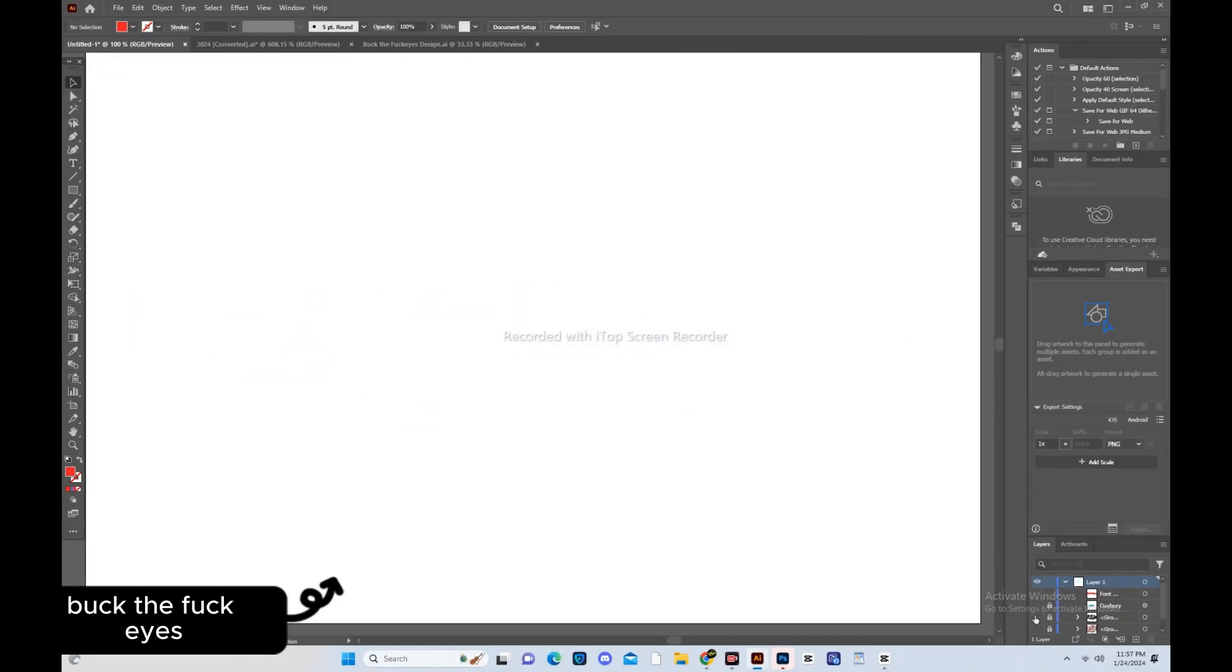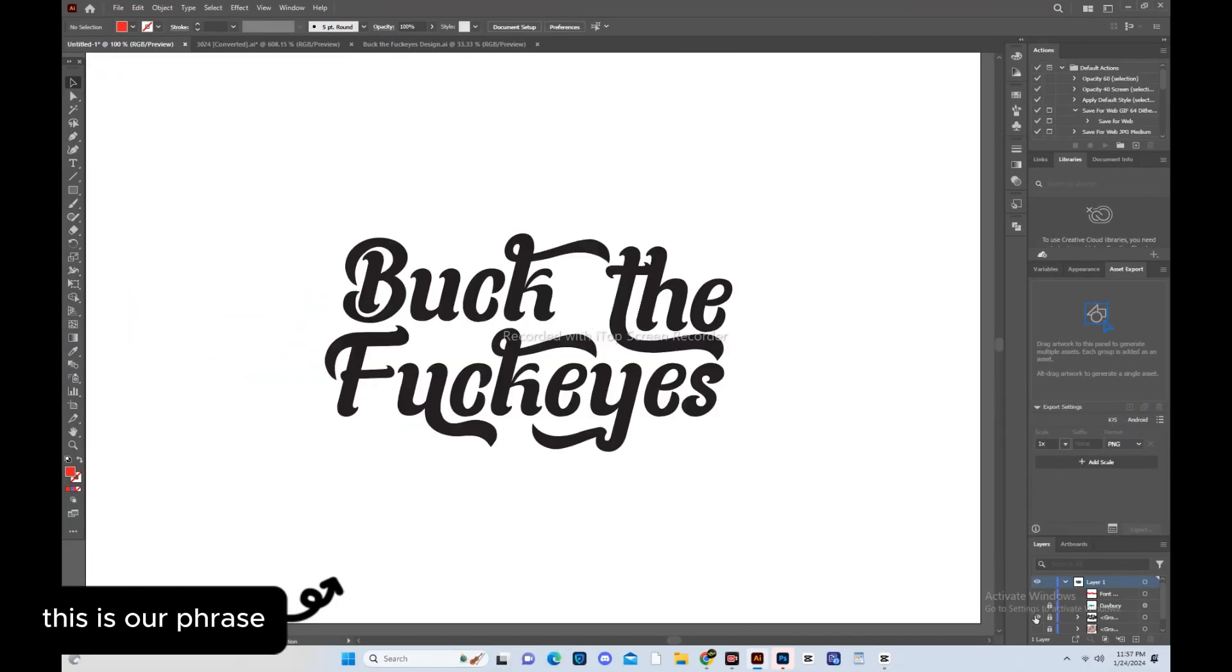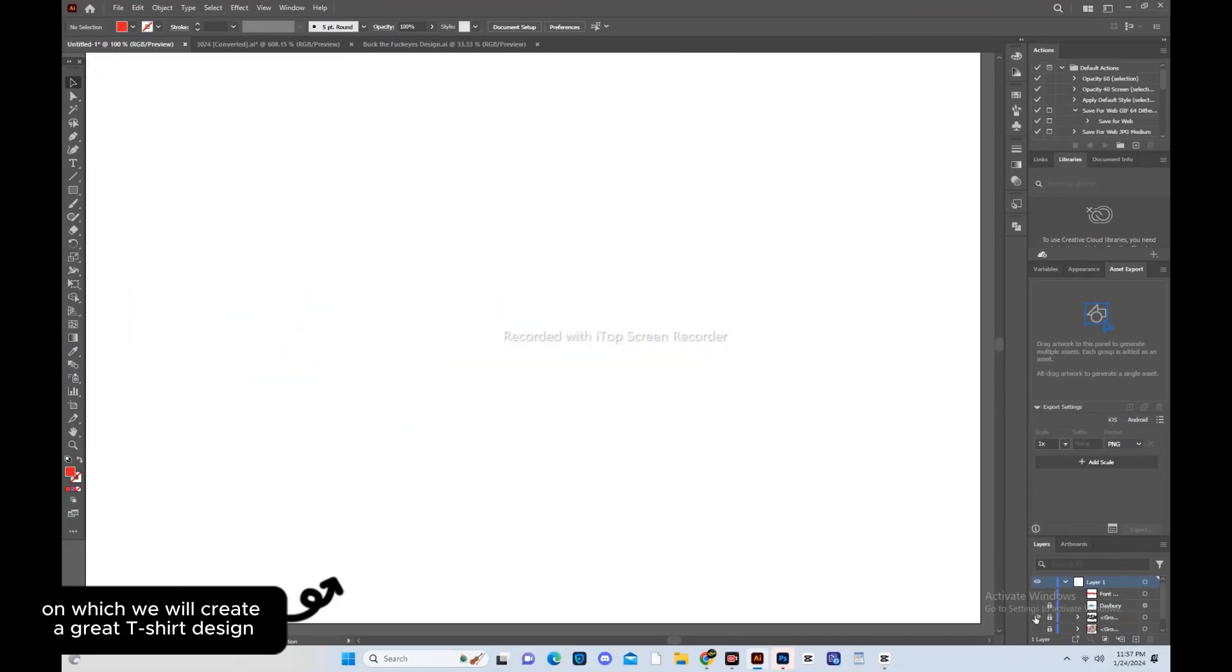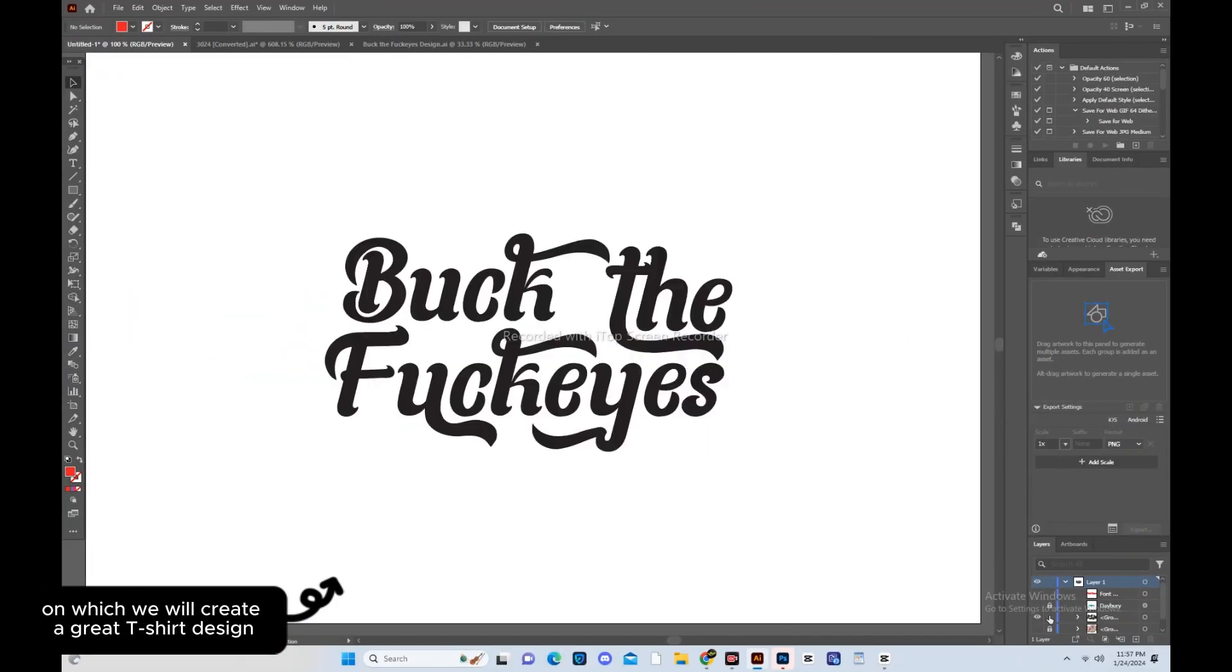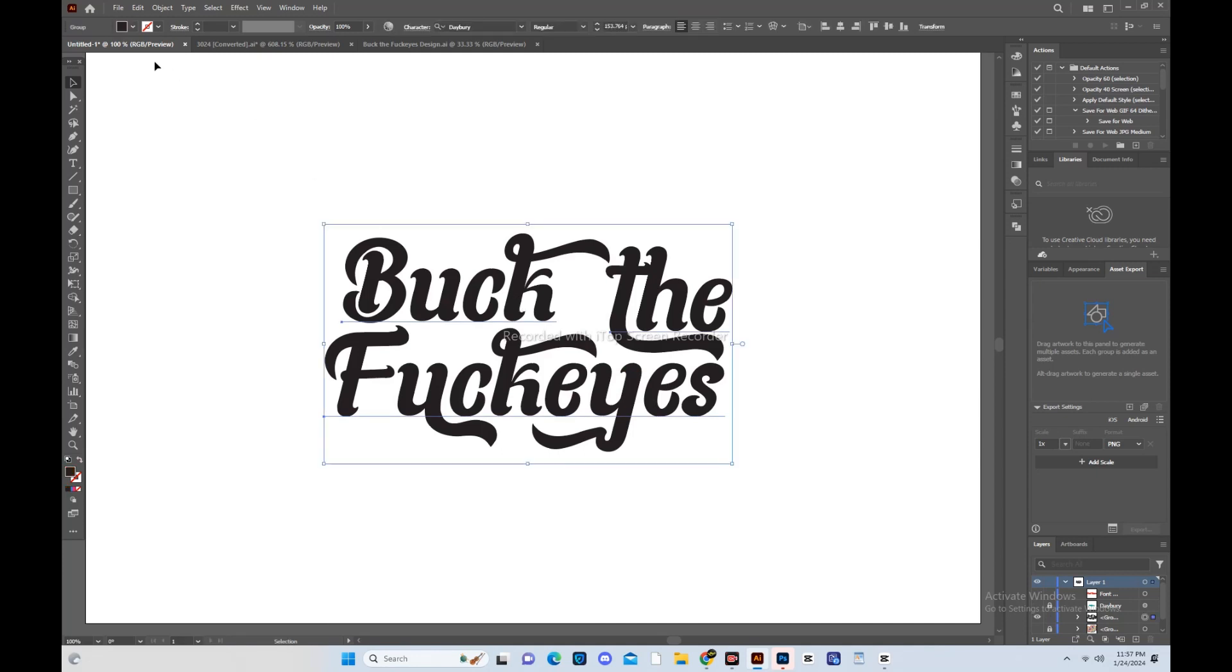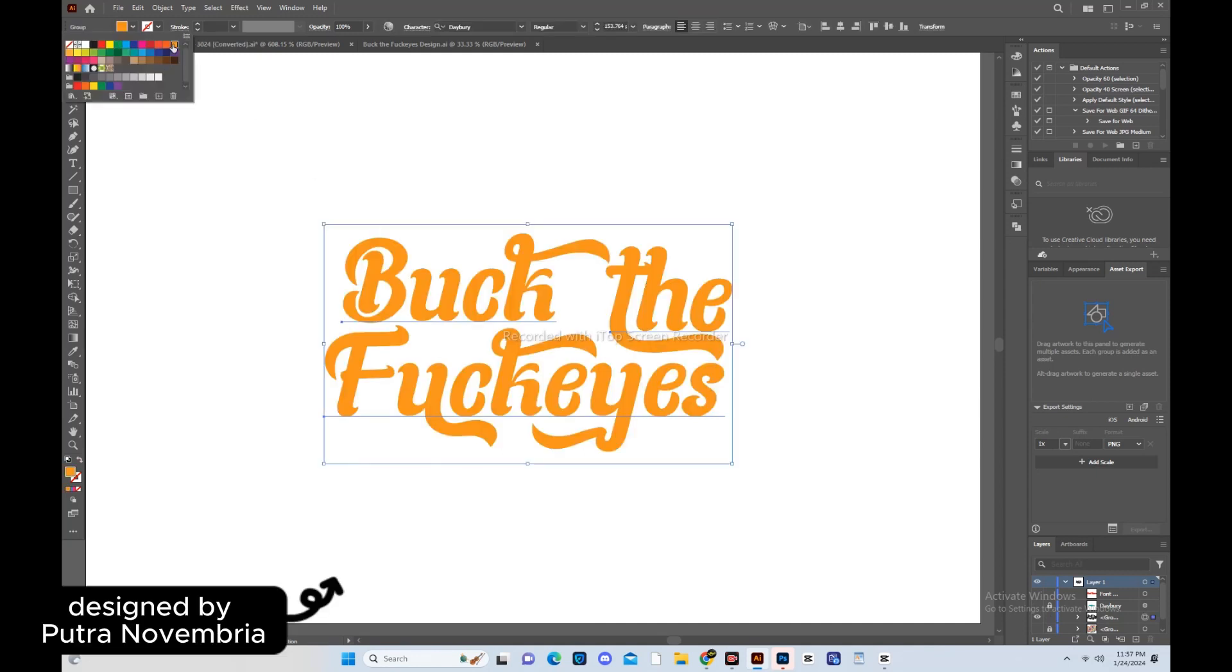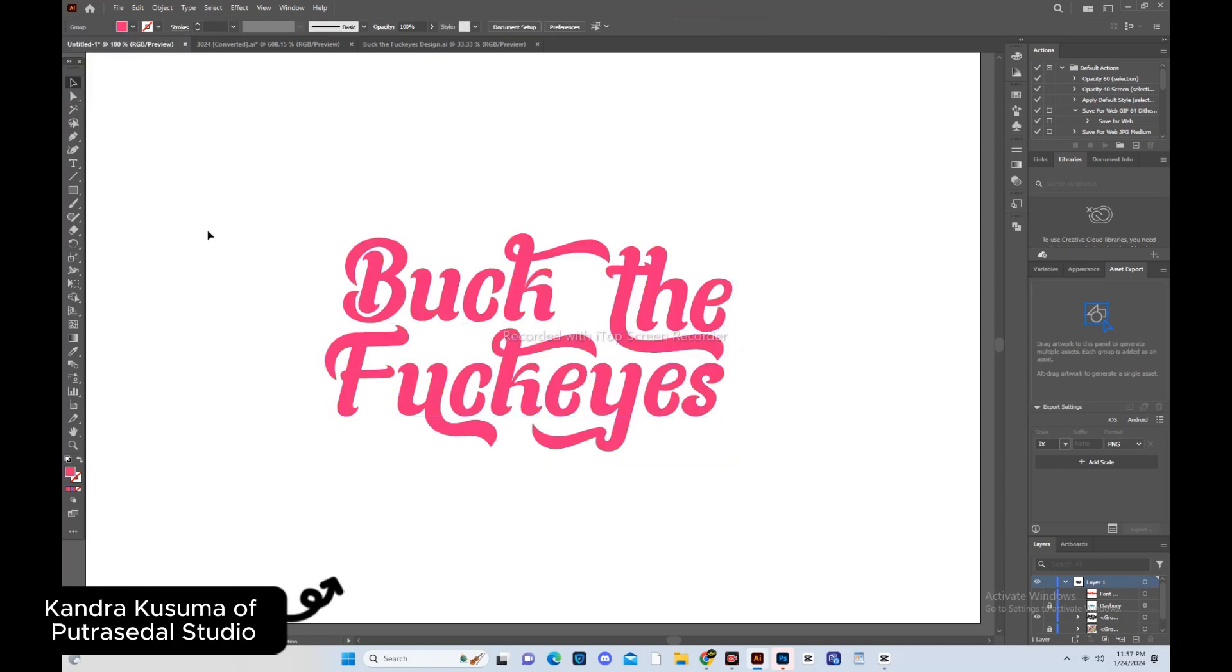Buck the Fuckeyes. This is our phrase on which we will create a great t-shirt design. Dayberry font is a lovely script typeface designed by Putra Novembria Kandra Kusuma of Putracidal Studio.